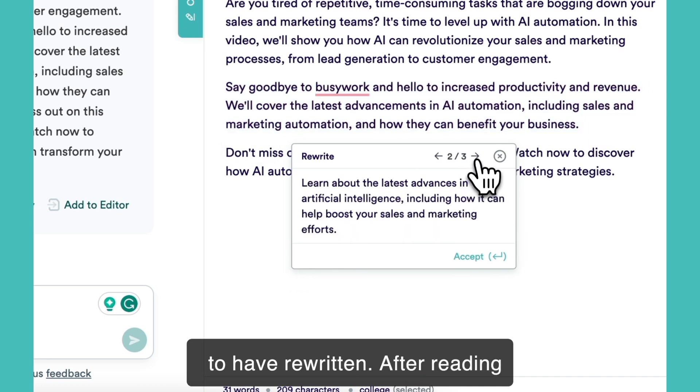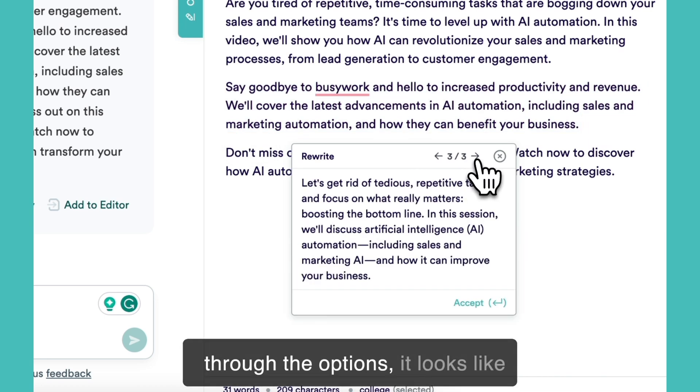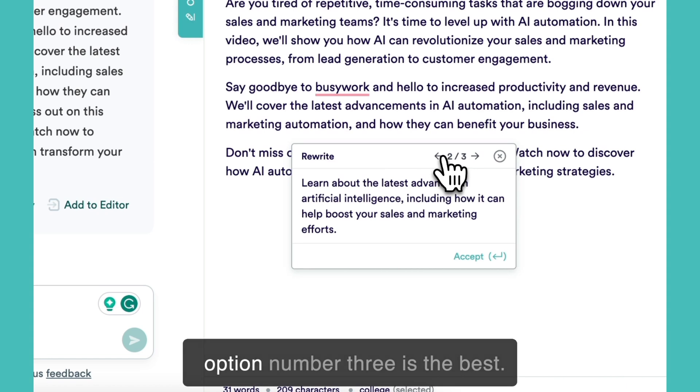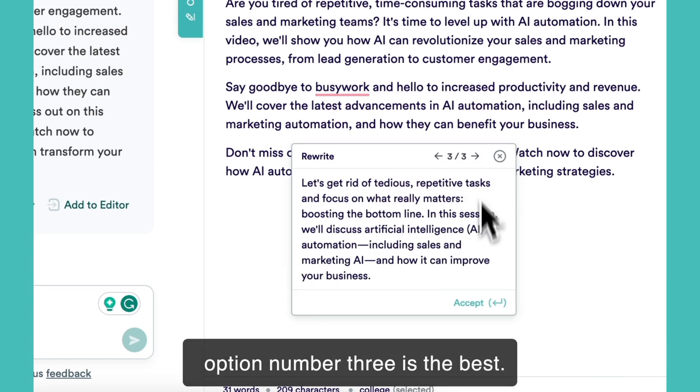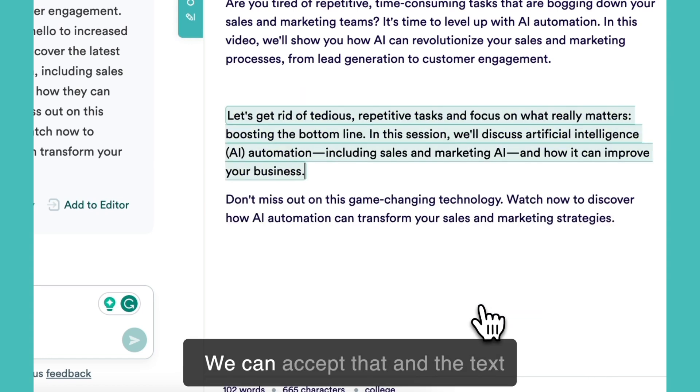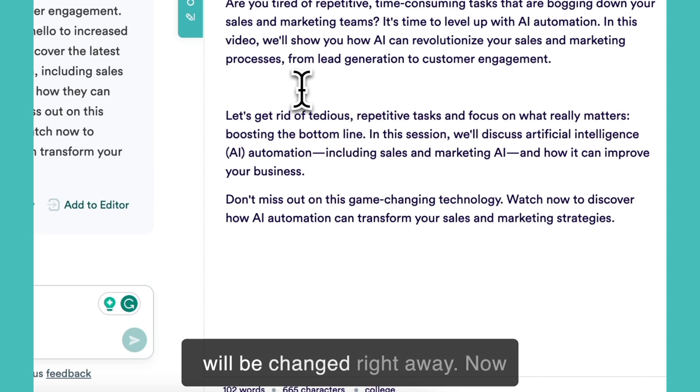After reading through the options, it looks like option number three is the best. We can accept that and the text will be changed right away.